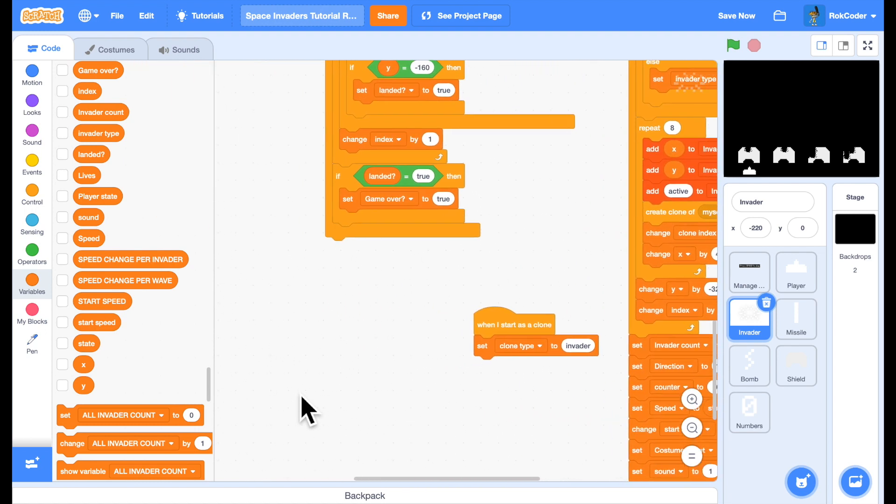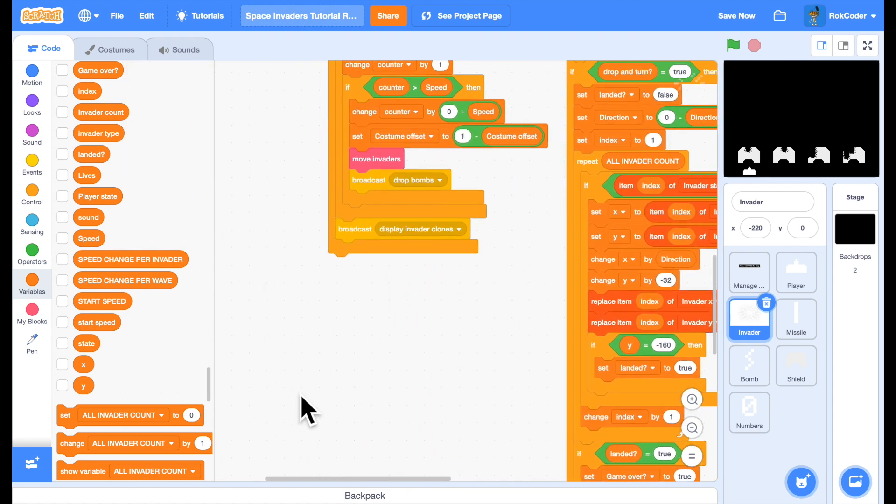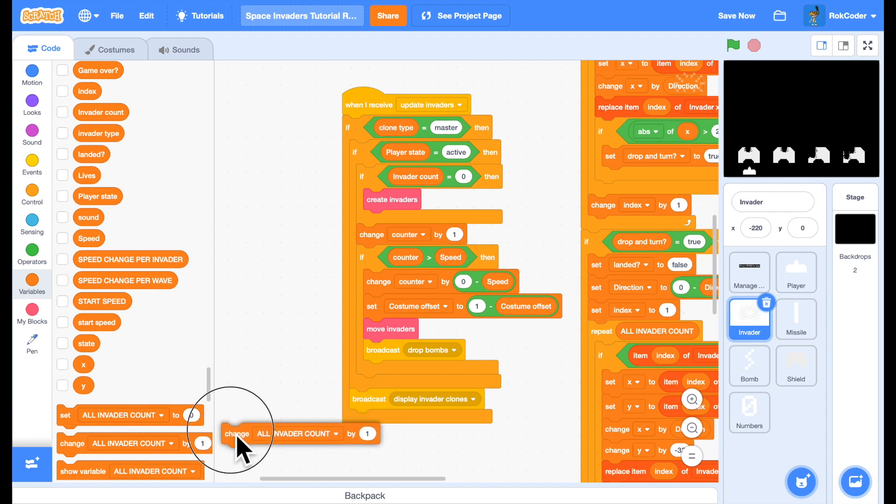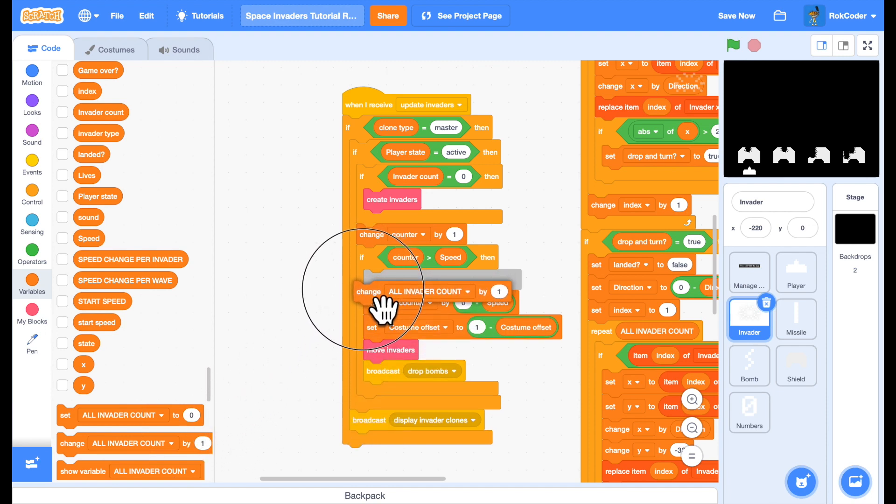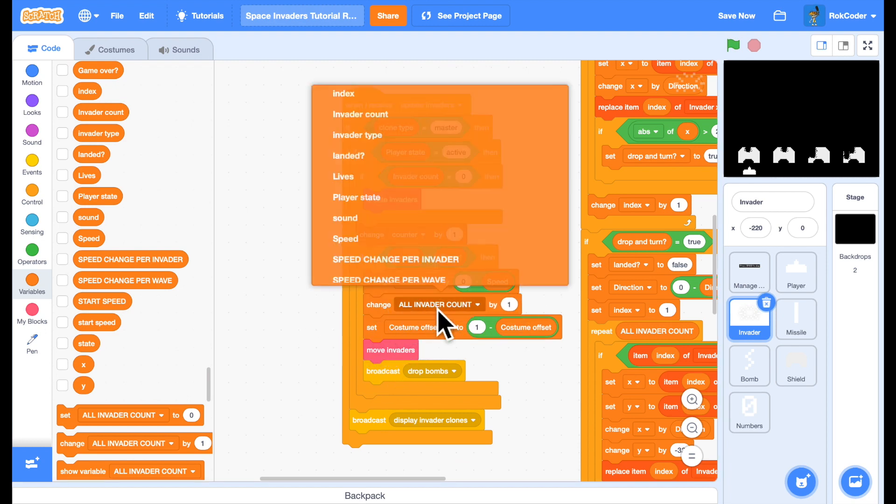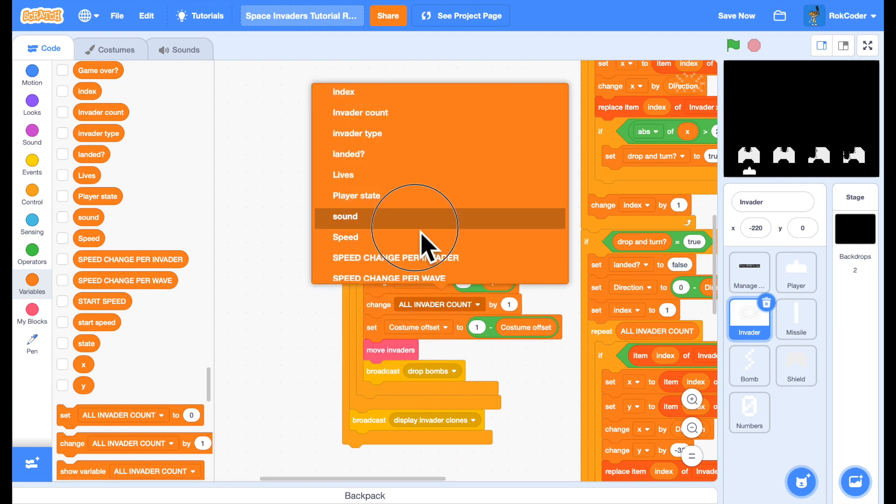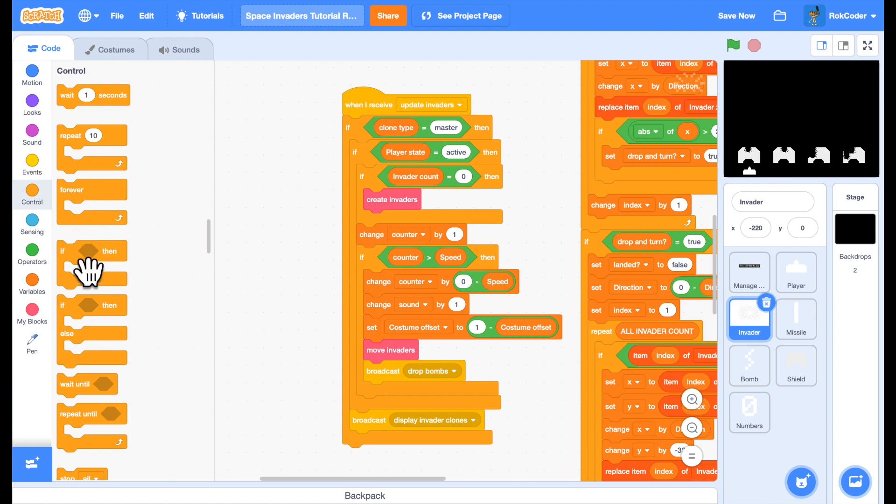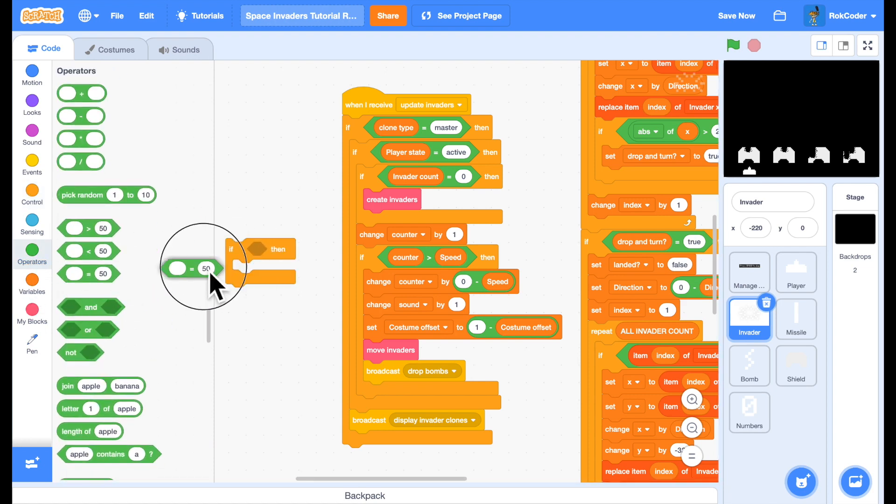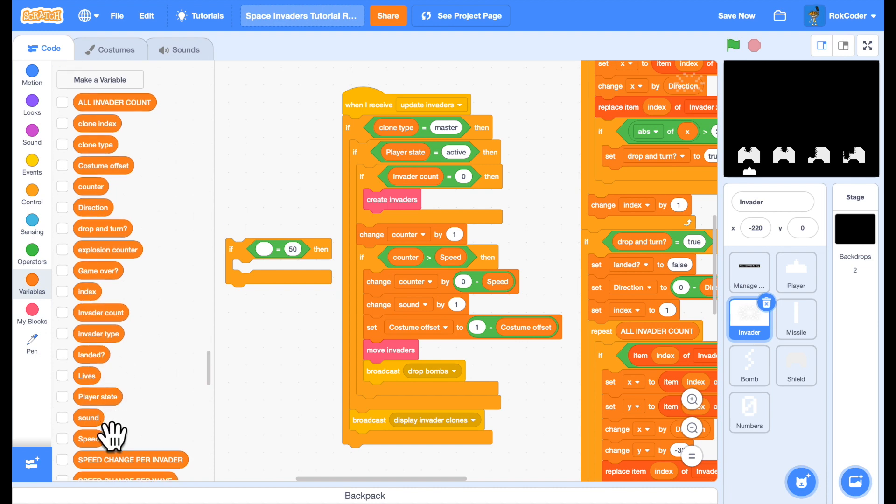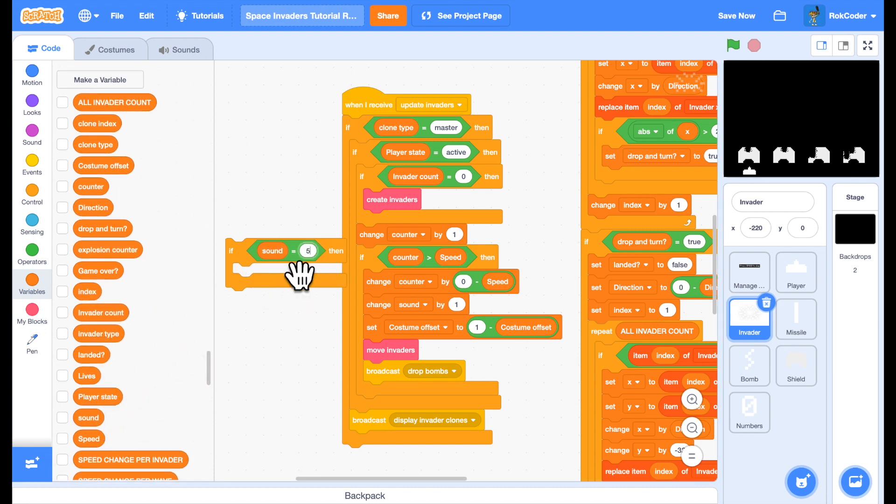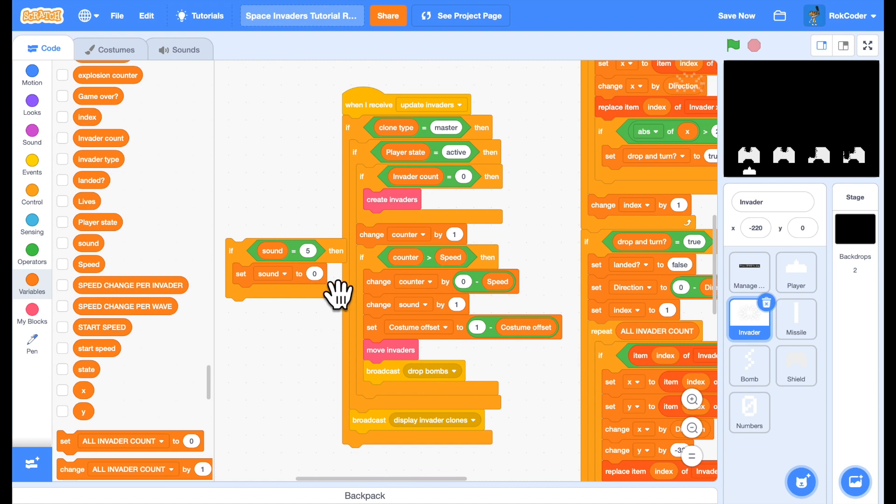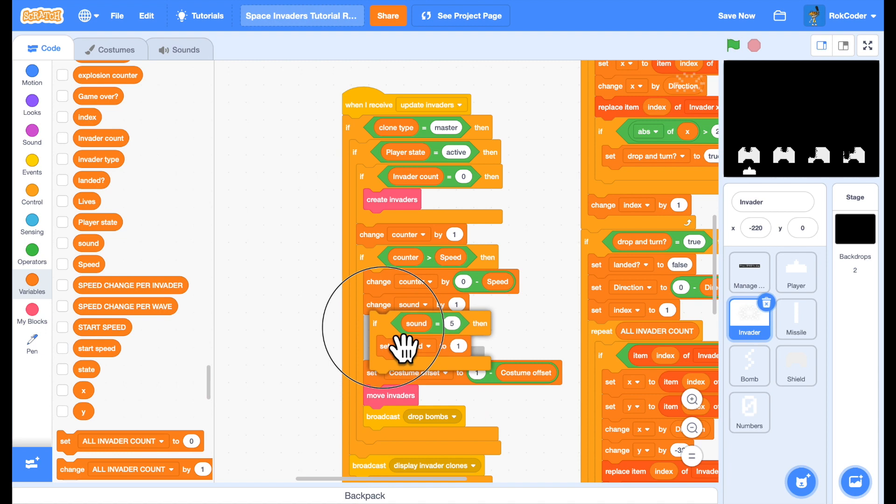Now we play a sound every time the invaders move. So we'll go back to update invaders. Now what we want to do in here is every time we move, we'll change the sound variable by one. We've got four different background noises. So if the sound reaches a fifth, we go back to the first. So if sound reaches a fifth, we'll set it back to the first. We'll put that in after the change sound.